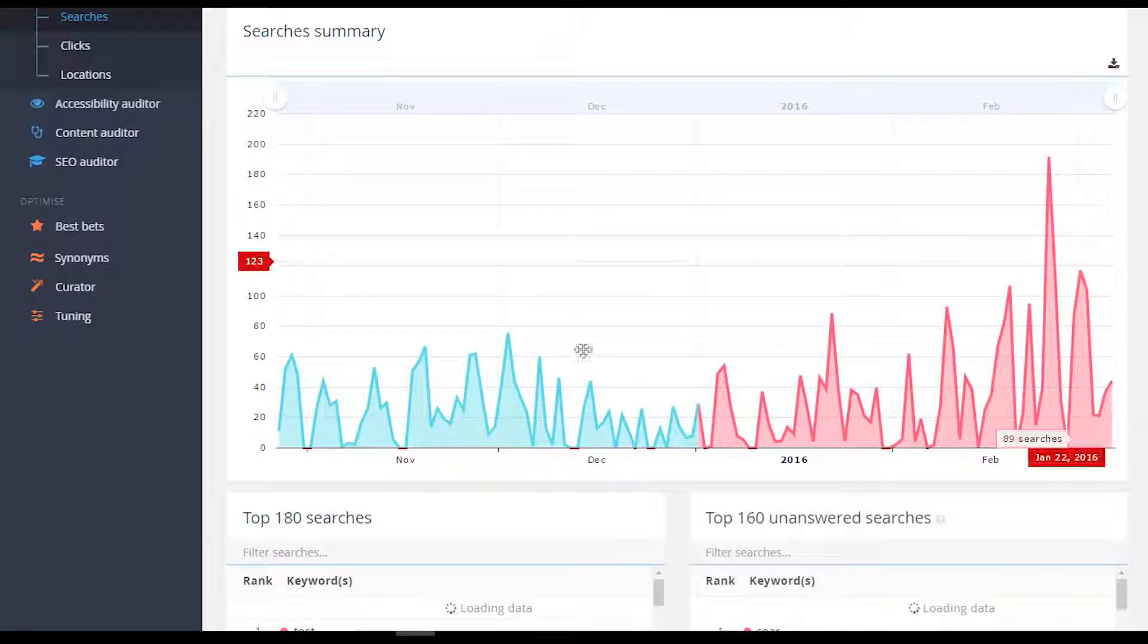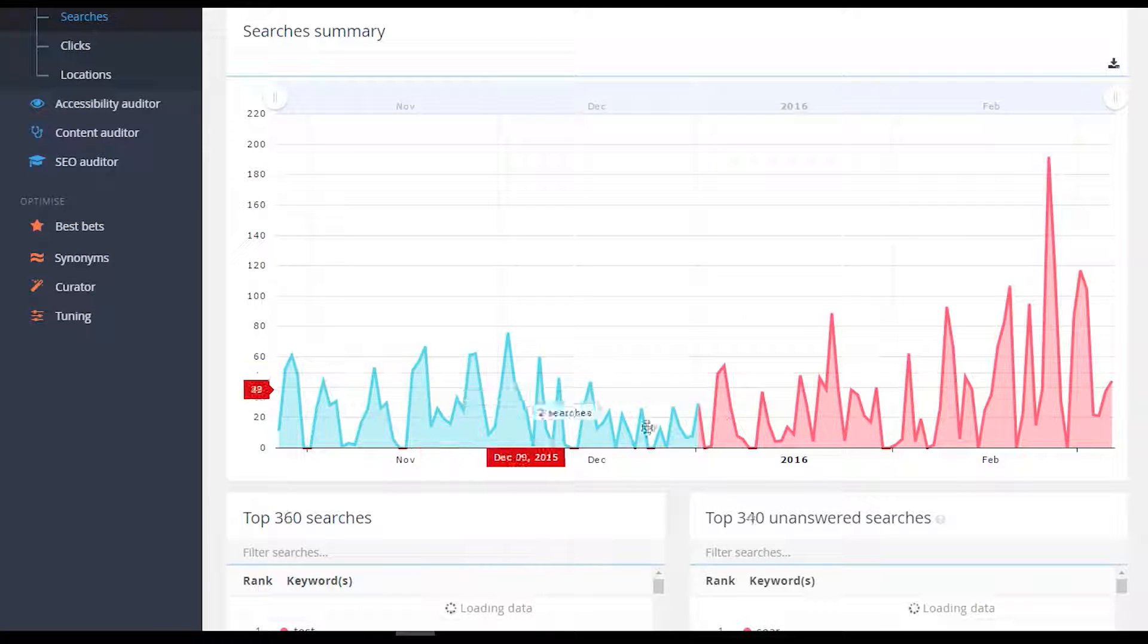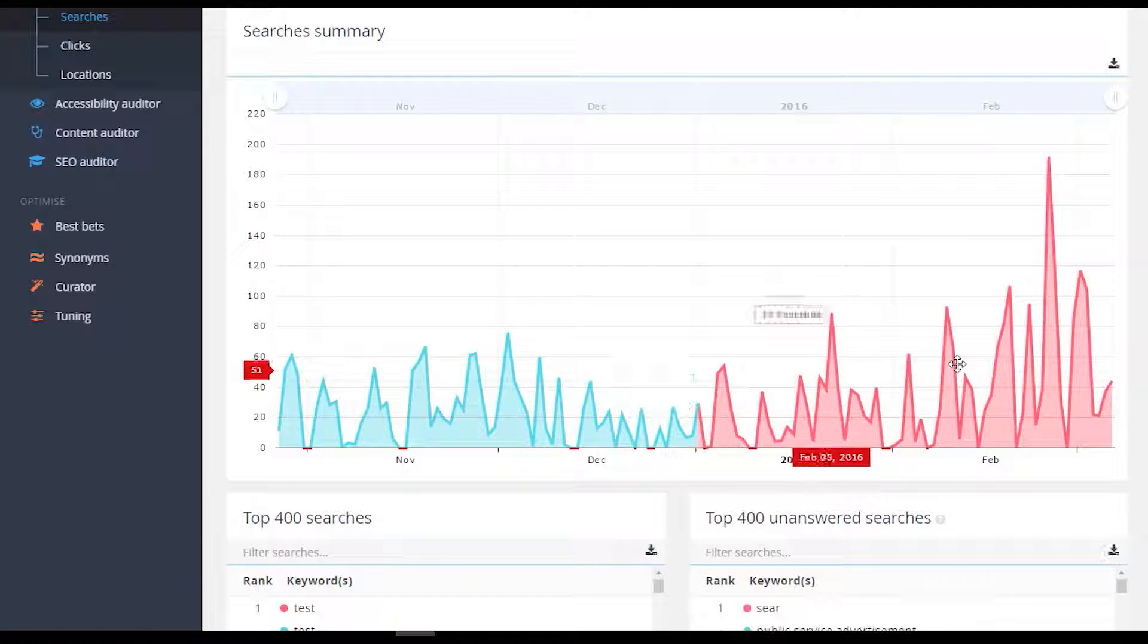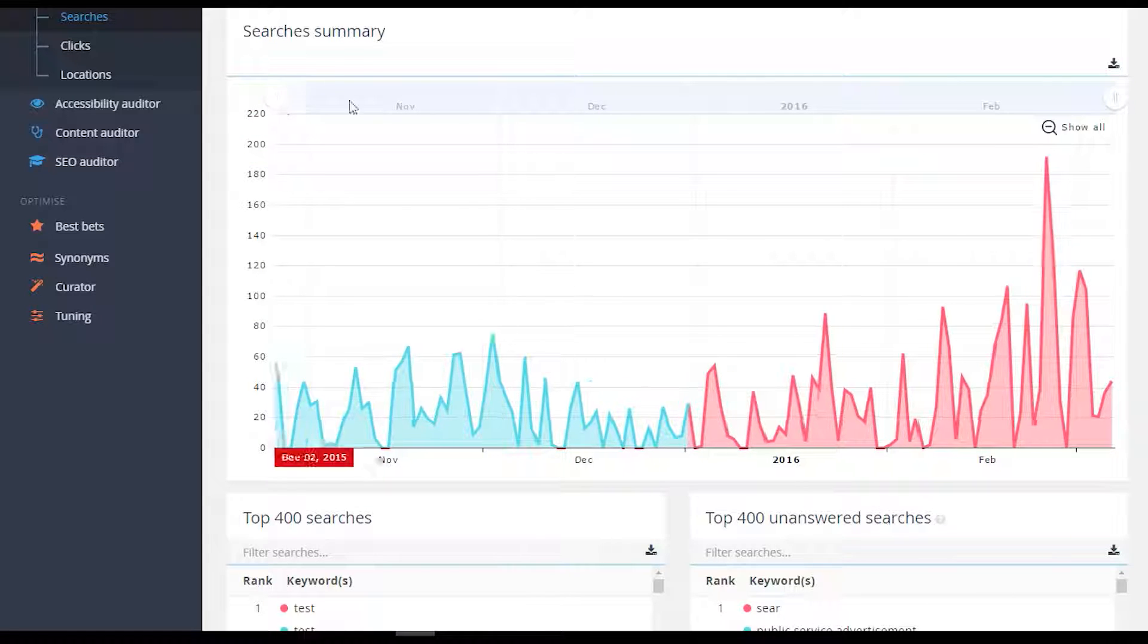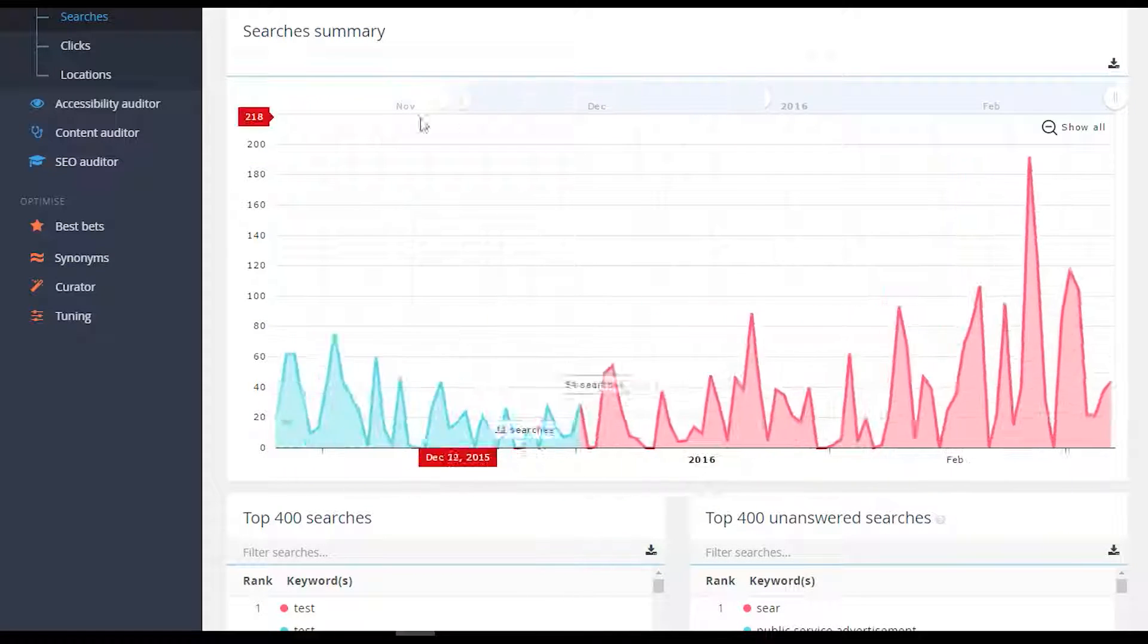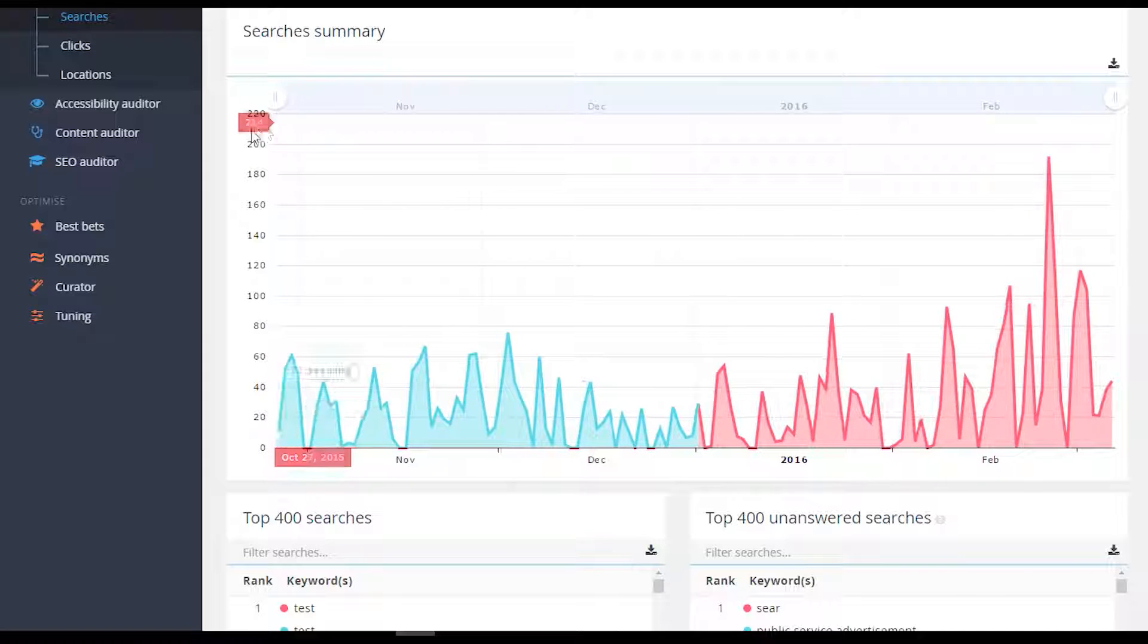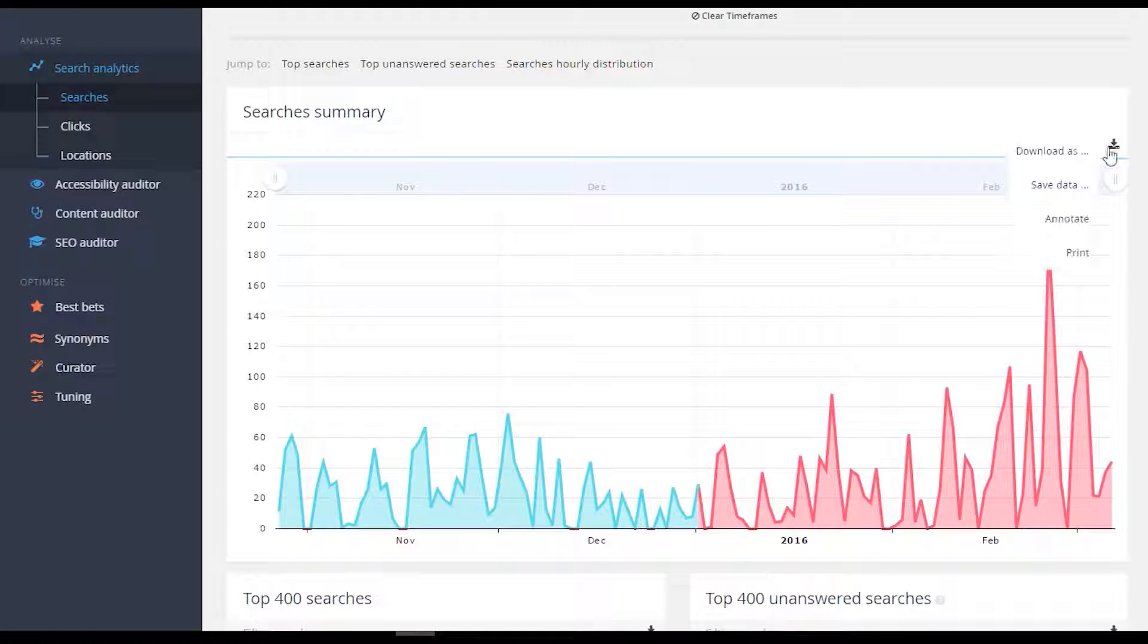All of the analytics graphs are now interactive, providing more information on hover and the ability to quickly zoom into areas of interest. Data from graphs can be exported to all common formats so that it can be analyzed further.